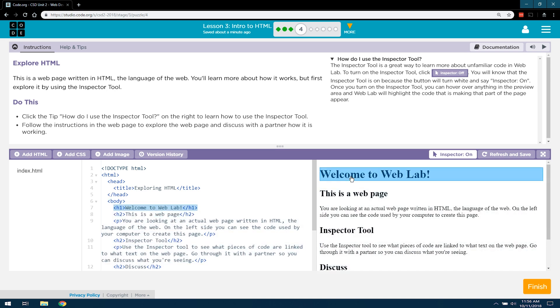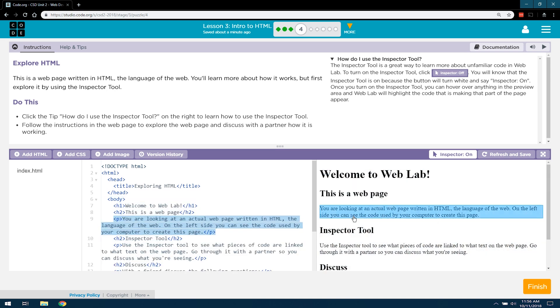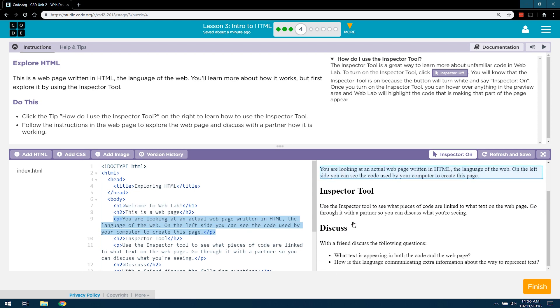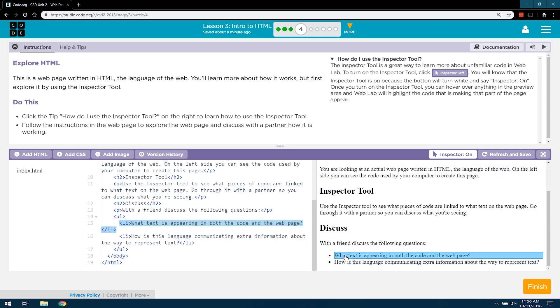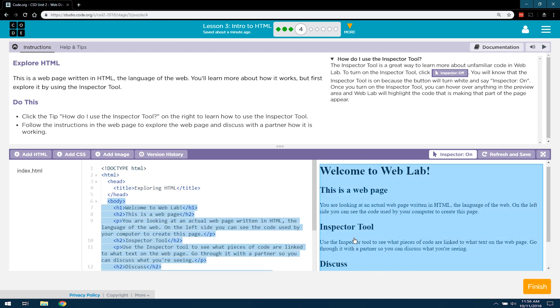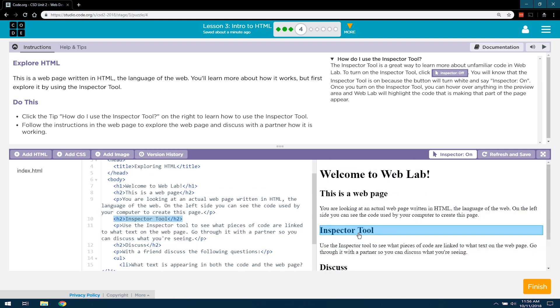Oh, I see. So if I hover over this, it shows where in the HTML that appears. Does it go, oh yeah, even down there. Neat.